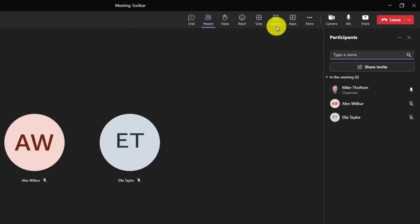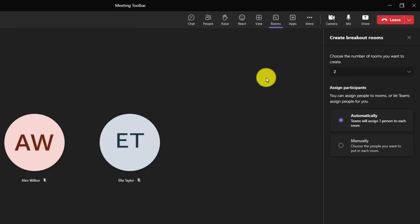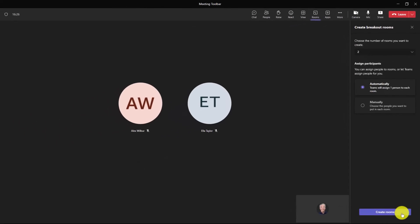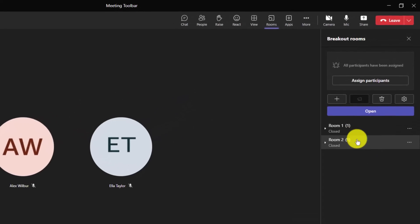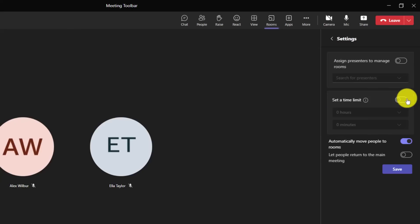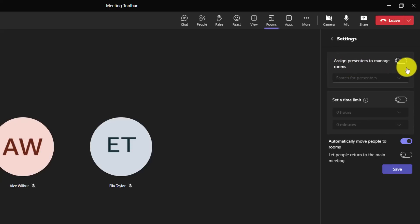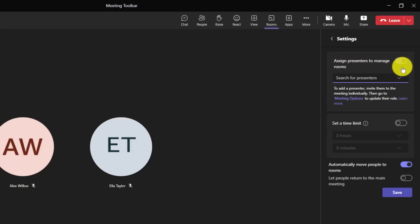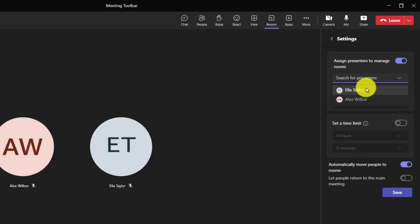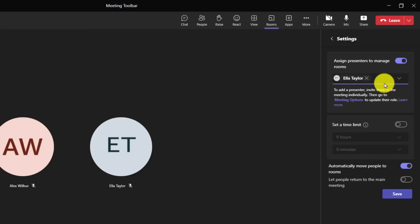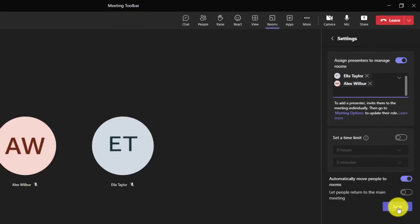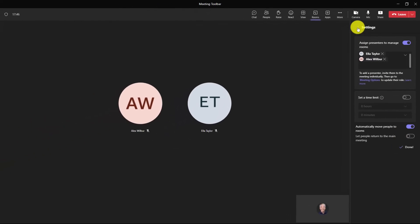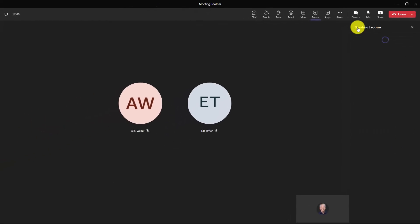For the next step, go up to the top and click rooms, which is the breakout rooms icon. We're going to just have two different rooms and leave it on automatically. And I will click create rooms at the bottom. It's creating the rooms. Now the two rooms have been created here. And now we're going to add the co-manage permissions for these two presenters. So hit the settings gear here. And now there's an assigned presenters to manage rooms, a new switch. Turn that on and then you drop this down and search for presenters. So drop this, there's Ella. I'll drop that and I'm going to add Alex. So both Alex and Ella can manage rooms now. I'm going to click save.